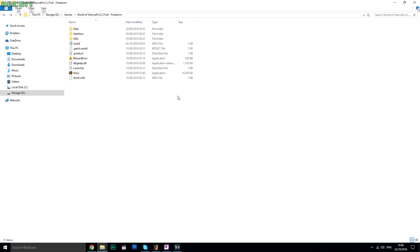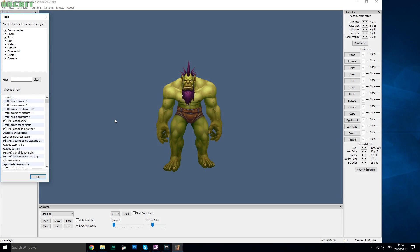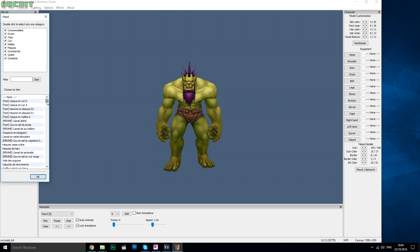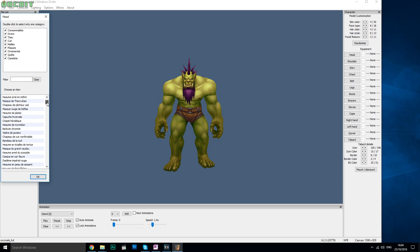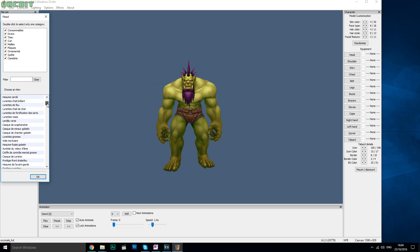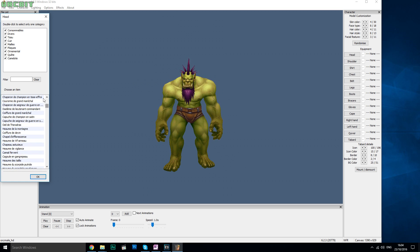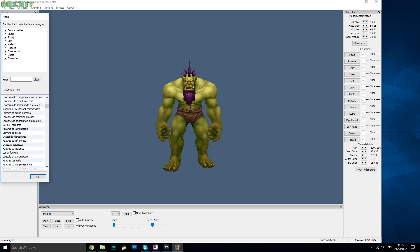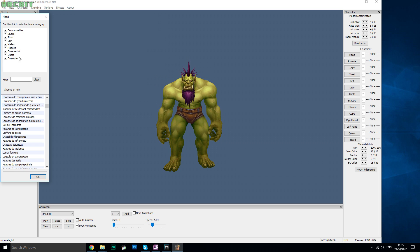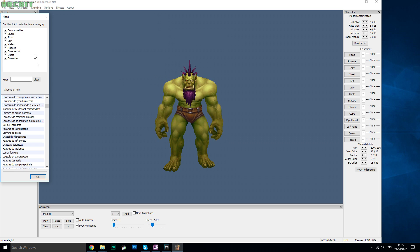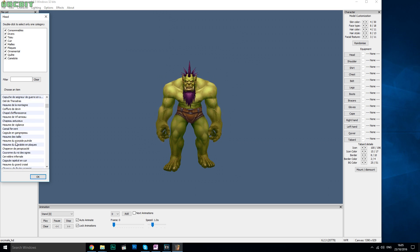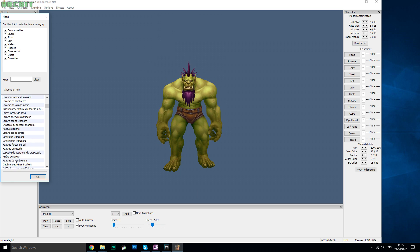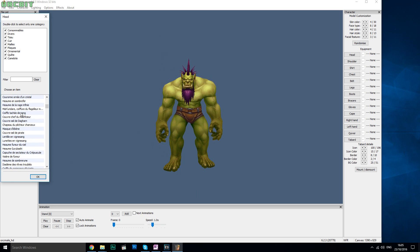Okay, now that we have our Warlords of Draenor client, we could run WoW Model Viewer, but we are not done yet and I will show you why. If I open WoW Model Viewer and use the client just as it is, you'll quickly notice that the language of the items is in French. Also, if you get an error or a message when you launch WoW Model Viewer, it is probably because the path of your client is not set to your WoW client.